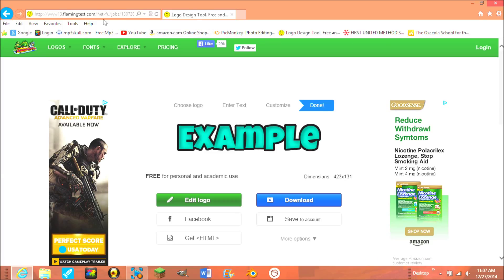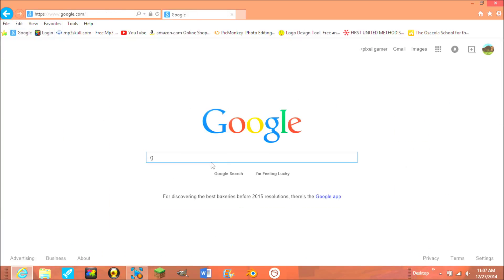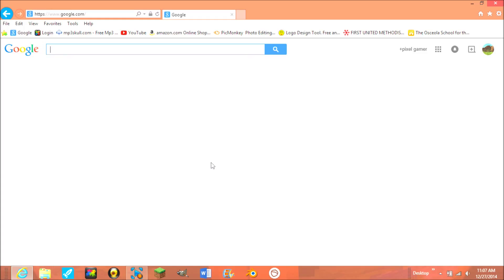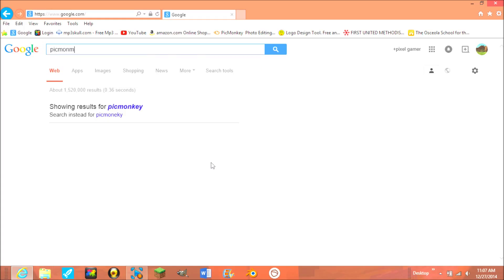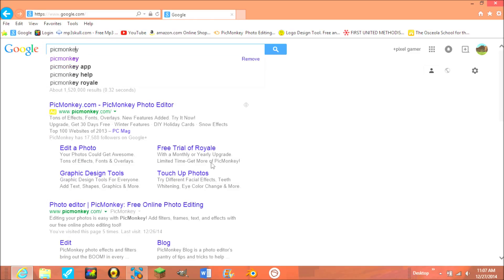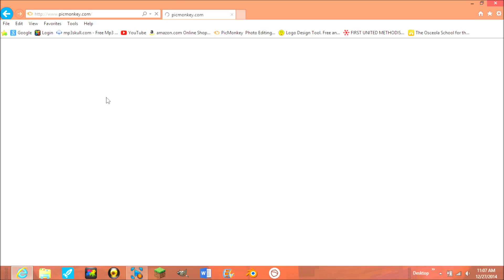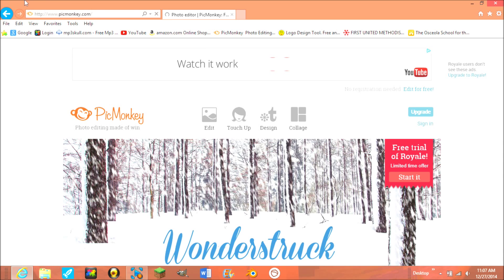And then go to Google. I'm already in Google. PicMonkey. I spelled monkey wrong. Then find the one you think is the best one to pick.